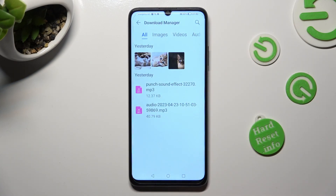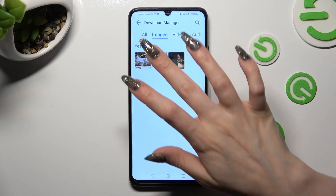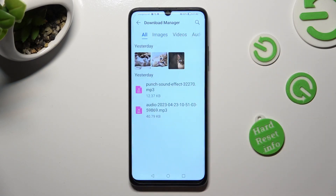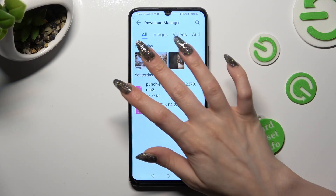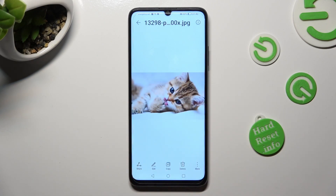And as you can see, all my downloaded files are right here. If you wish to access one, just click on it.